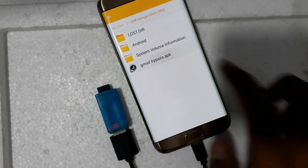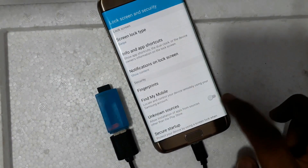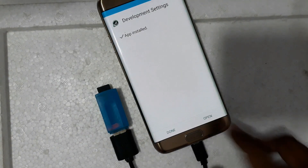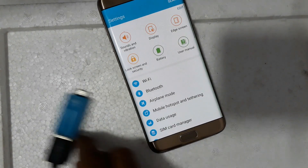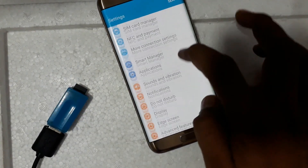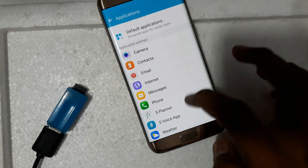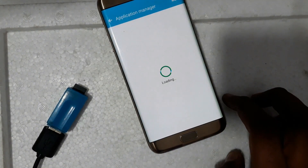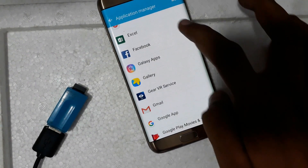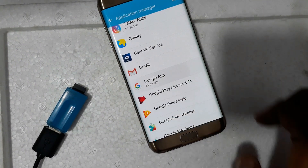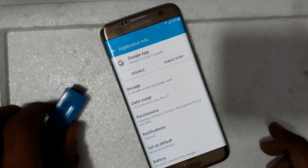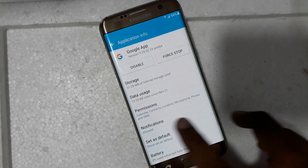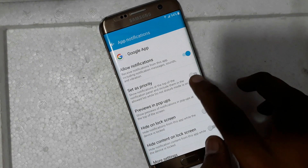Now just go to Settings and enable the application. Now install — just open it. Open the Google apps. Now for permissions — sorry, I think notification, set priority.